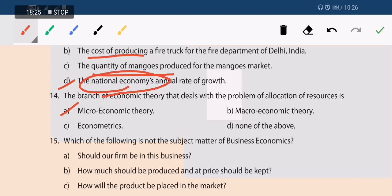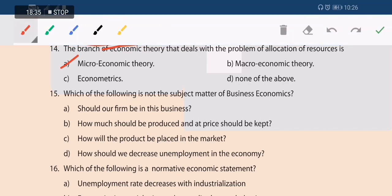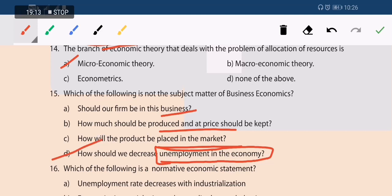Next question: which of the following is not a subject matter of business economics? 'Should our firm be in this business' — yes, that is a business economics question. 'How much should we produce and at what price' — also a business problem. 'How will the product be placed in the market' — also very important. 'How should we decrease unemployment in the economy' — this is a government or macroeconomic problem, not business economics. That is the correct answer.